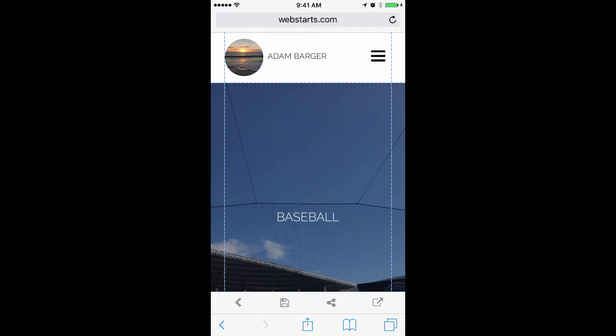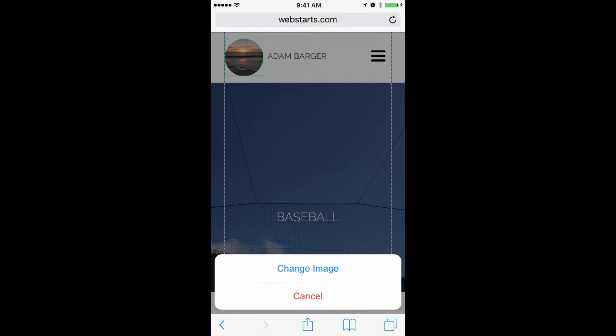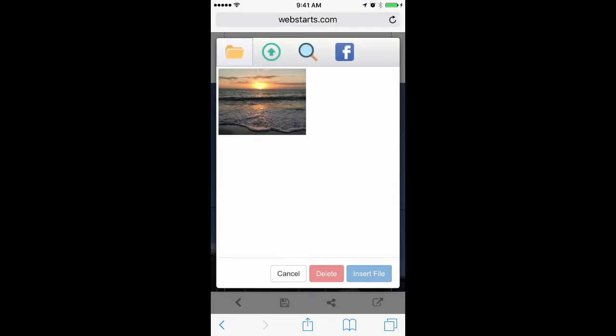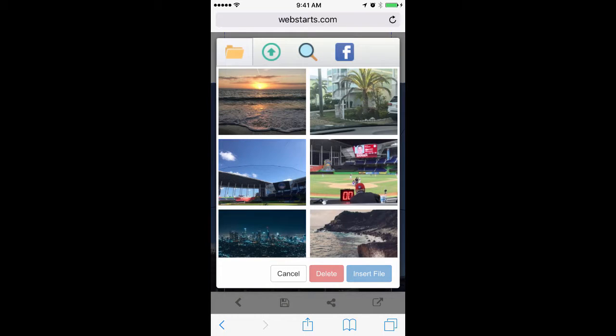Once you're logged into your account, you can change out images by tapping on them and then tapping Change Image.